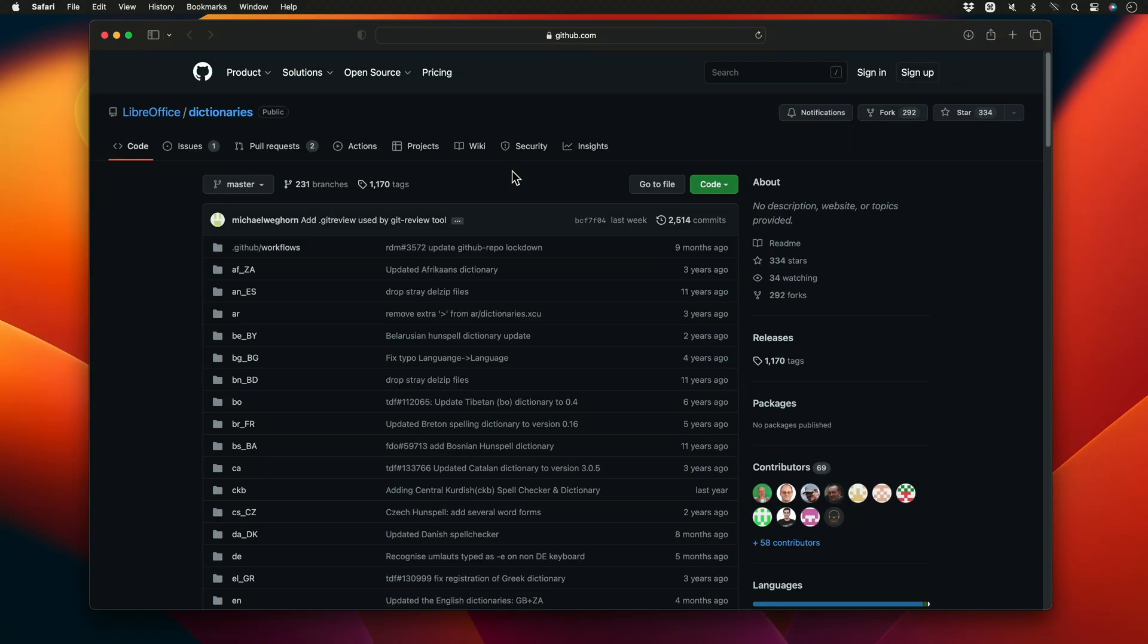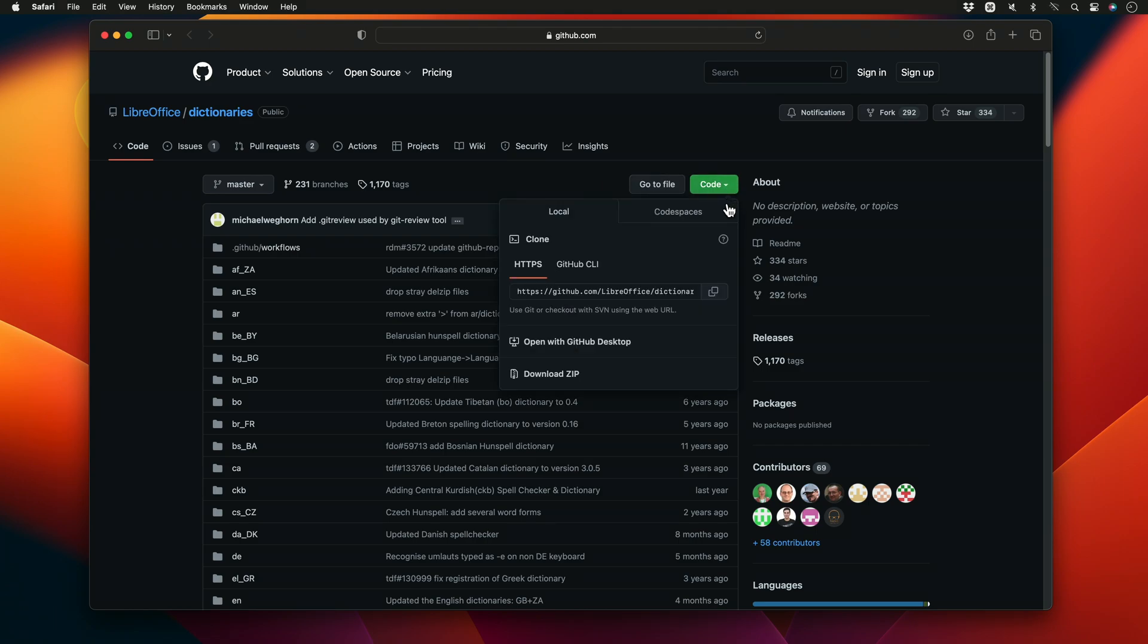The link will open a webpage containing all of the dictionary files available for me to download. So I'll click the green code button, and from the options listed below, I'll select Download Zip.